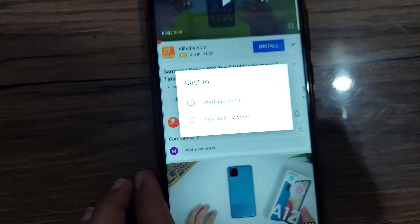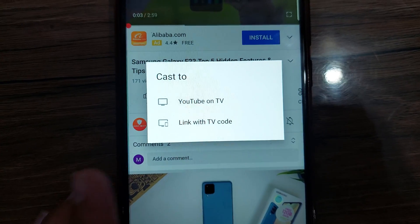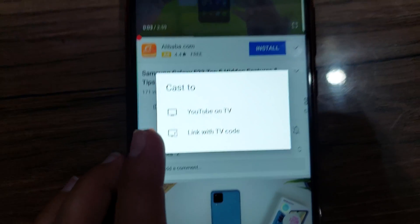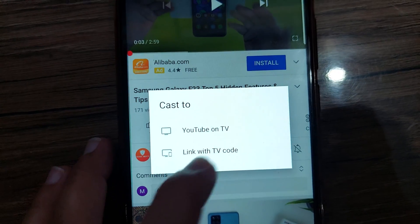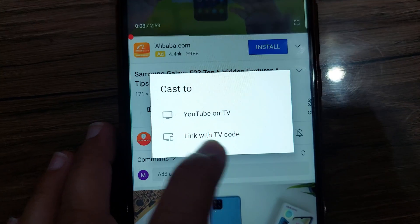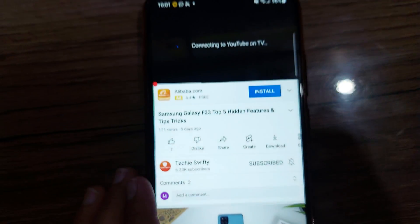Now you have two options: YouTube on TV or link with TV code. I already gave the code that's why I have the first option, which is YouTube on TV. When I tap the first option, my phone will connect to my TV and the video will start playing on TV.